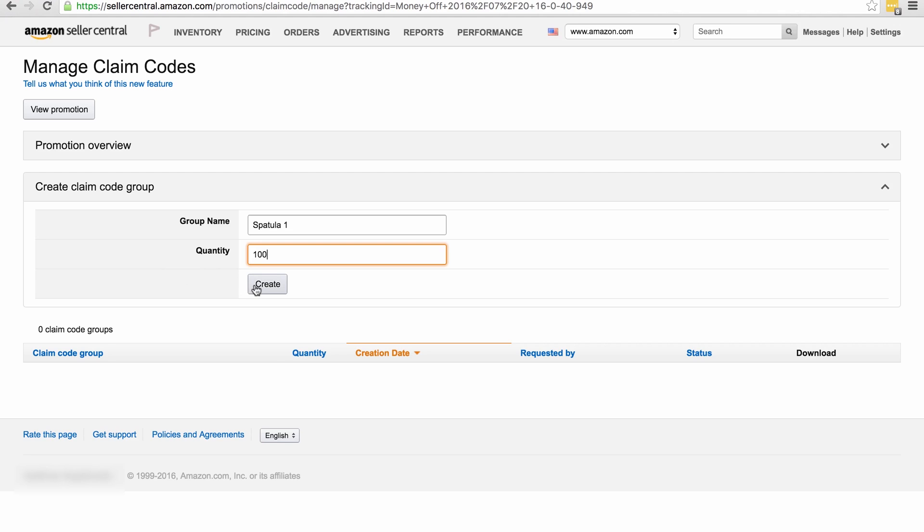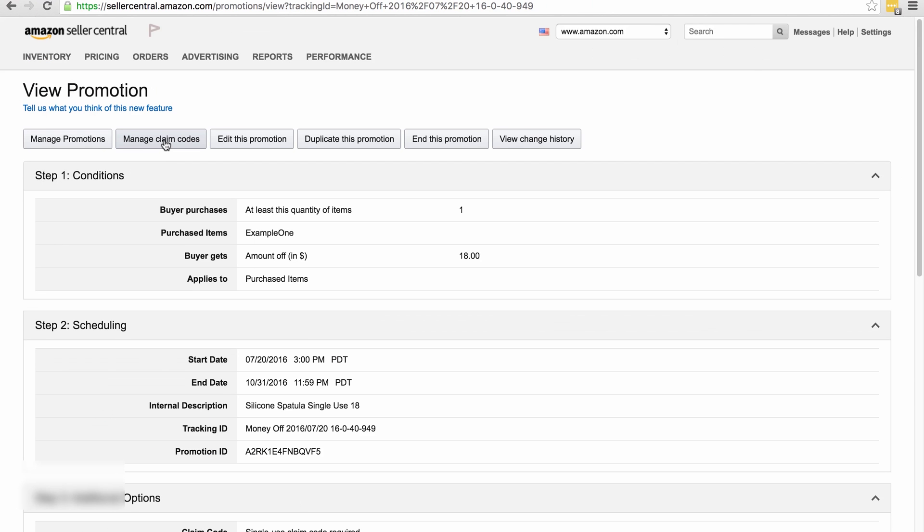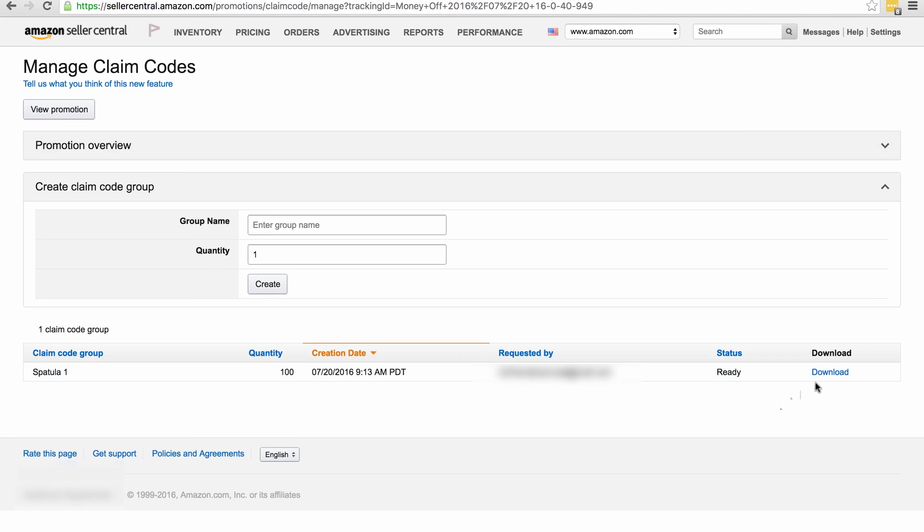Now you can put any amount in here you want, but remember you can always come back and create more, and then I'm going to click on create. Now you can see there it's in progress—this normally takes a few seconds. Let me see if I can speed this up. I'm going to go back to view promotion, click on manage claim codes again, and there it is, you've now got a download button. So click on download. You can see there on the left it's downloaded. It downloads it as a zip file, and then what you need to do is obviously unzip it.